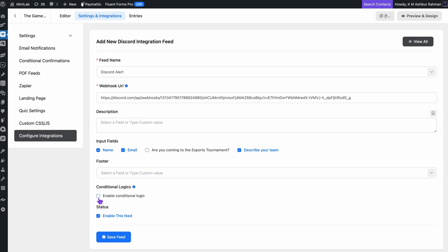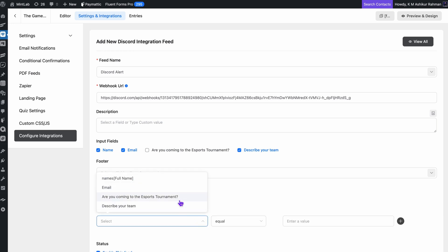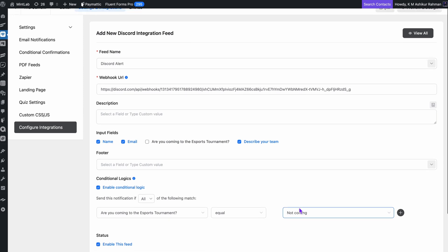And if you want to get fancy, you can use conditional logic. This means the notification only gets sent when certain conditions are met. For instance, I can set it up so I only get an alert if someone selects a specific option on the form. If you want a more detailed view, you can go ahead and click right here. I'll also drop the link in the description below, so make sure to check it out.